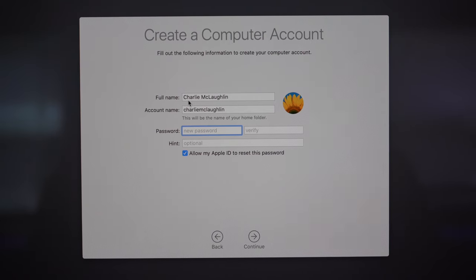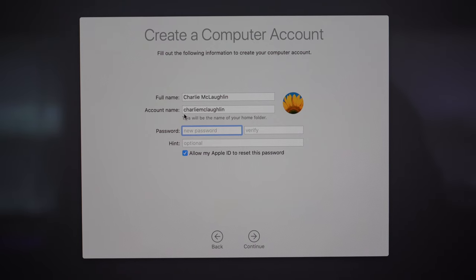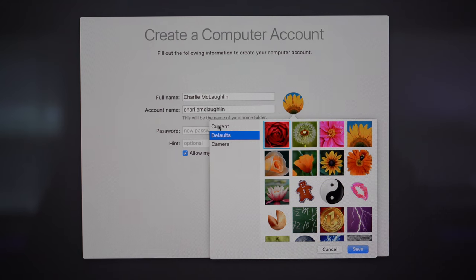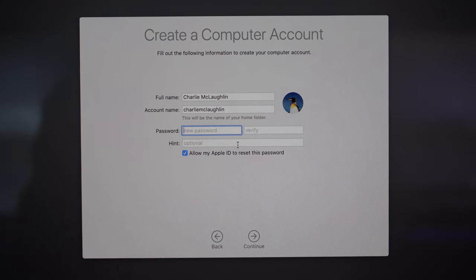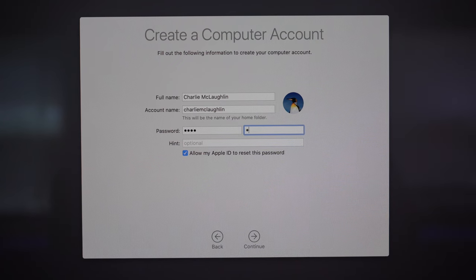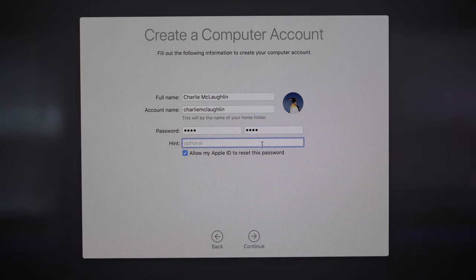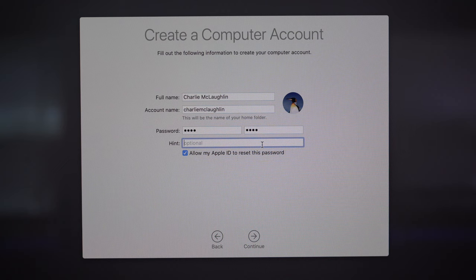Now this is where we create our computer account — this is what will allow us to sign into our computer each time we power it on. Enter your full name and then an account name which will appear on your screen. If you want to add a profile picture click the edit button and you'll have options for all sorts of fun profile pictures. Then enter a password, and if you're worried about forgetting it you can create a hint here — just make sure it isn't a complete giveaway.